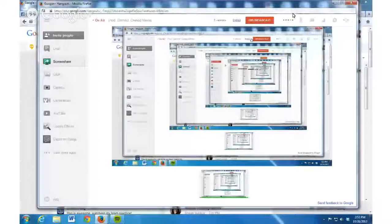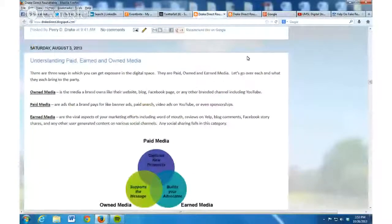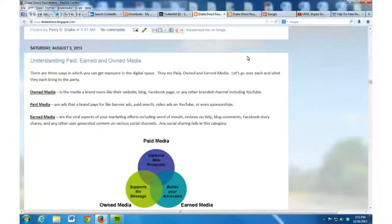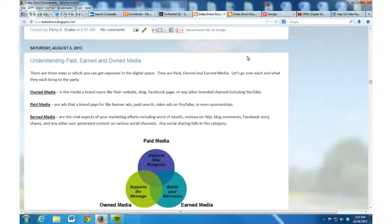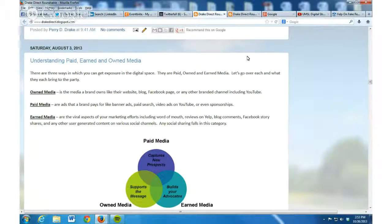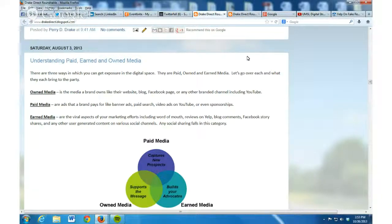Hey guys, what I'm going to talk about now is paid versus earned versus owned media out there. So let's go to a blog post I did several months ago on this particular topic and let's discuss this. I'm going to go into screen share here and let's go into that particular blog entry.